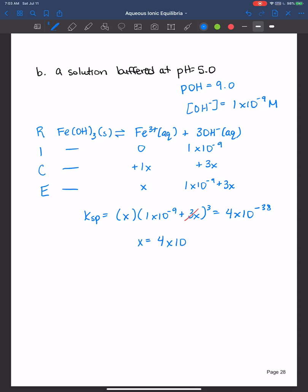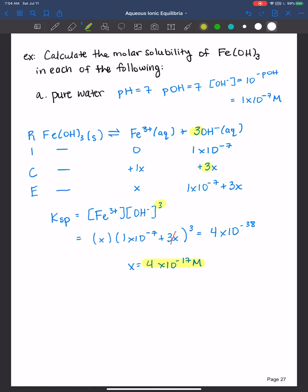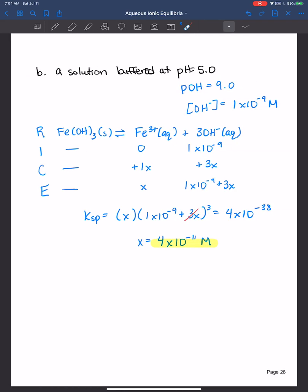Since x is small enough to ignore, we get x equal to 4 times 10 to the negative 11 molar. So we're able to dissolve iron(III) hydroxide up to 4 times 10 to the negative 11 molar in an acidic buffer — anything greater than that will precipitate out. Comparing to pure water where the molar solubility was 4 times 10 to the negative 17, we can already see that iron(III) hydroxide is more soluble in an acidic solution than in pure water.